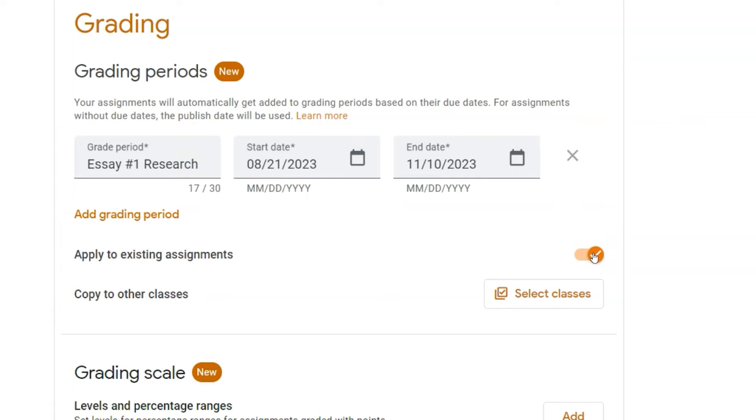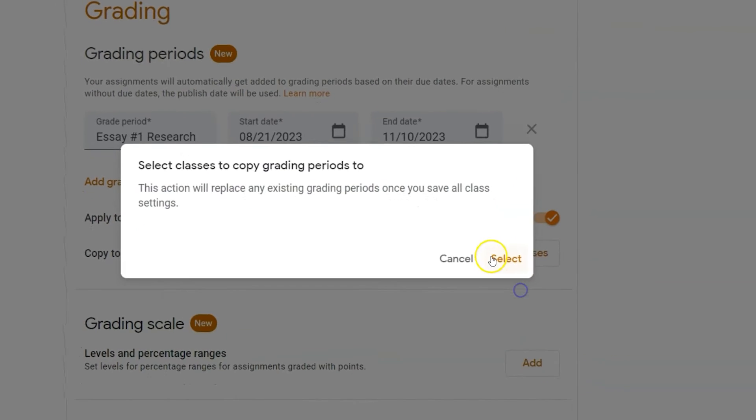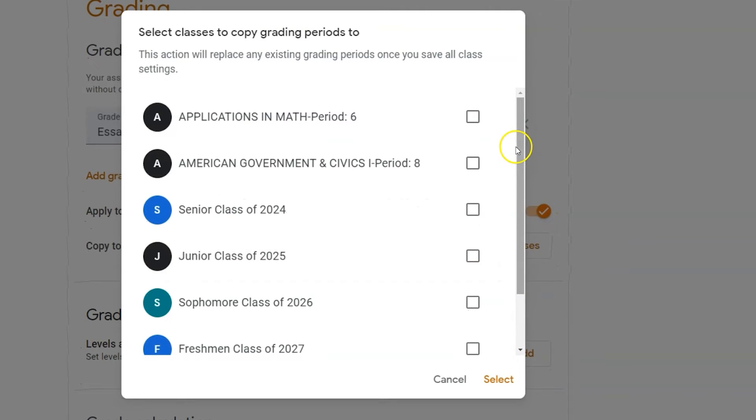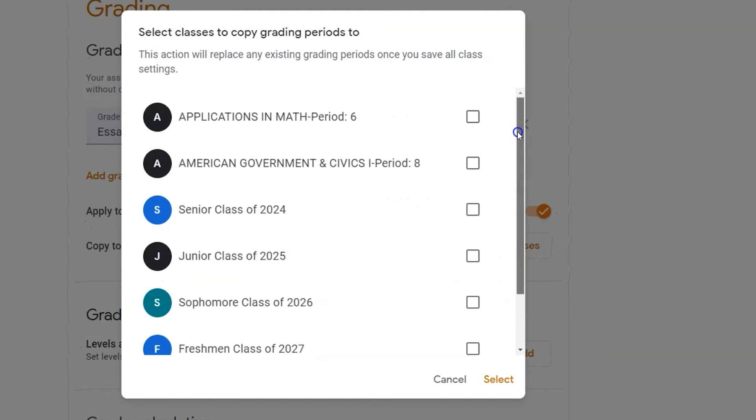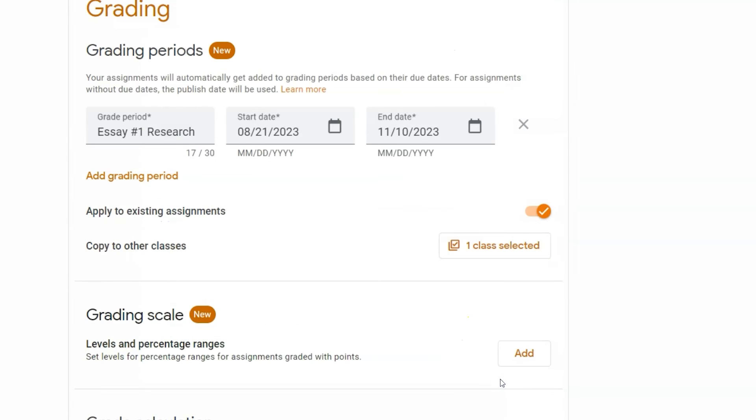Assignments that fall within this due date will be connected to this grading period. If you have multiple sections of the same course, you can click select classes and apply it to any other course that you would like. Once you've completed all your settings, make sure to click save.